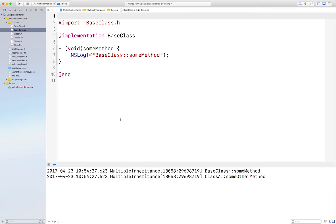Now we all know that Objective-C doesn't natively support that, so what I'm actually going to show you is how to simulate that inheritance as if it was native. That is, when looking at the code and watching it run, it appears as though it supports multiple inheritance natively.